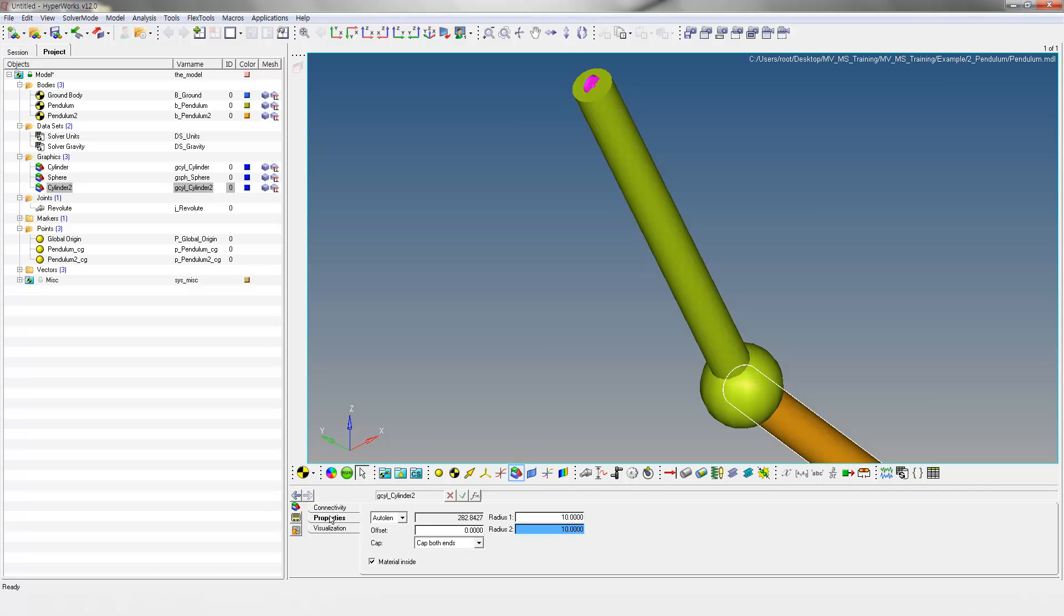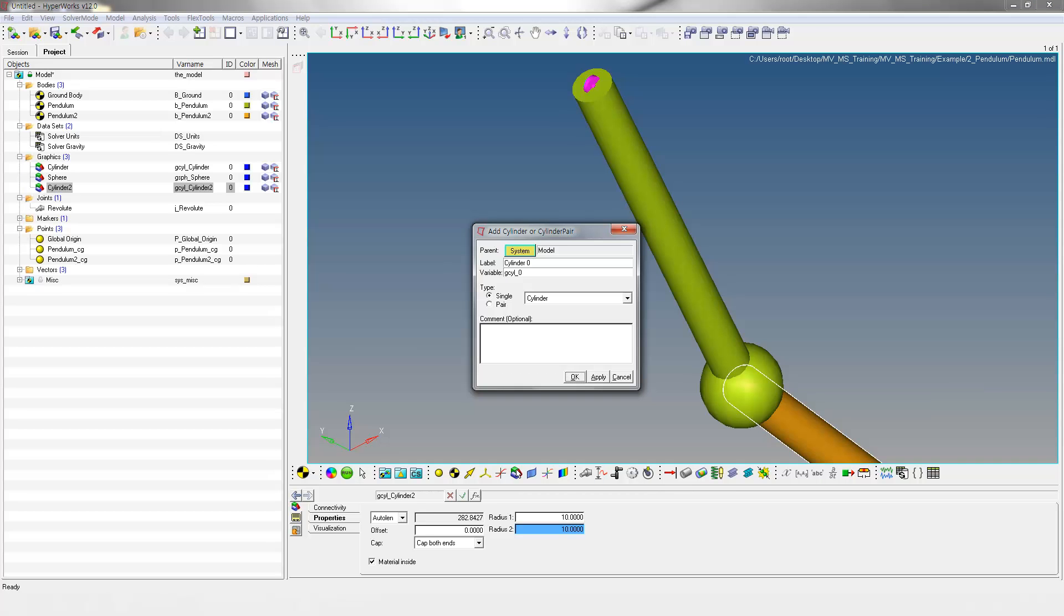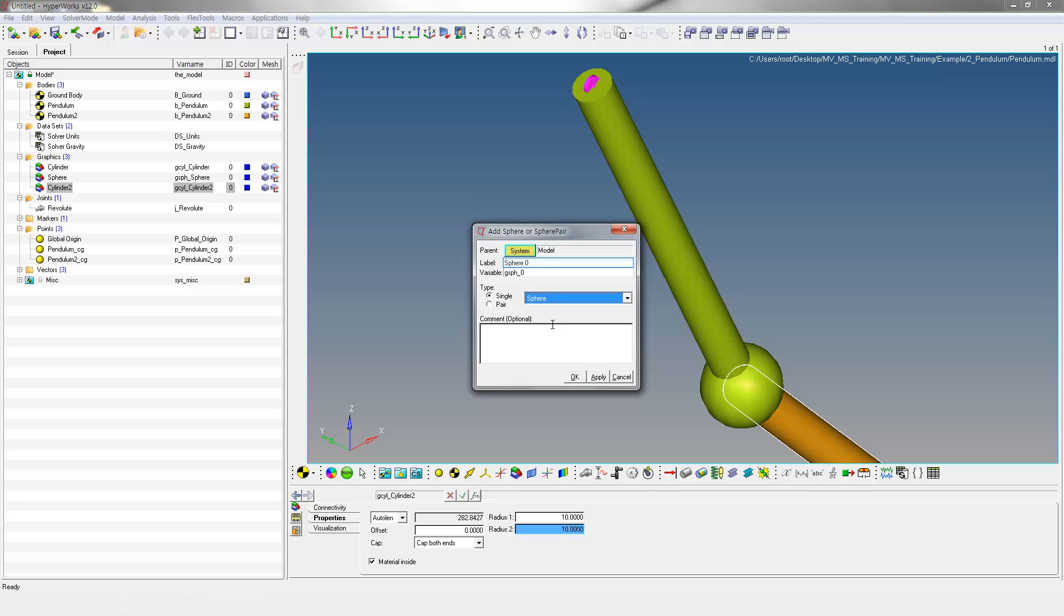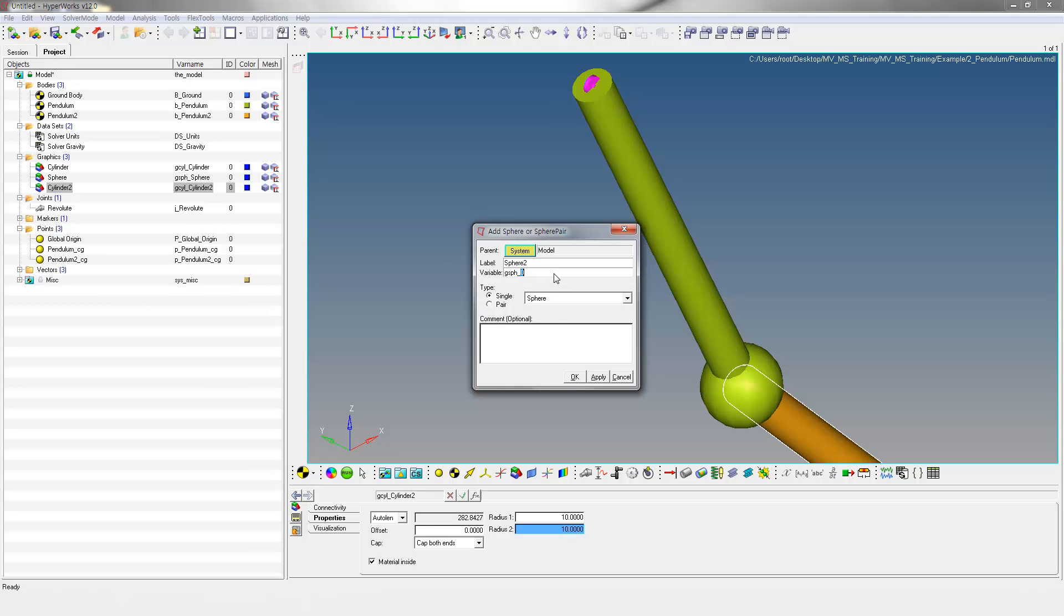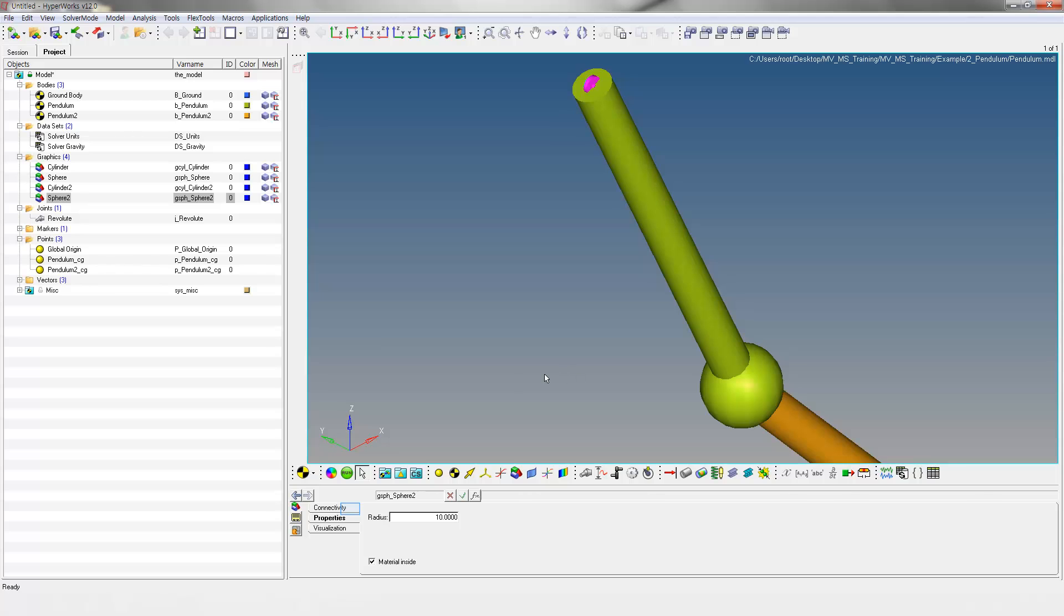Right-click on the Graphics icon. Change Graphics Type to Sphere. Specify Sphere 2 as label and variable names. Select Pendulum 2 as parent body.